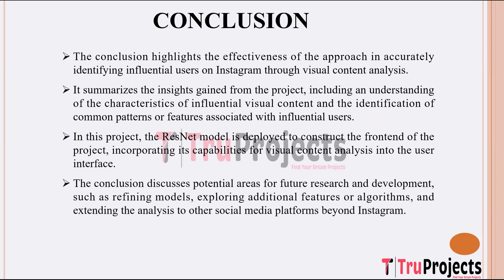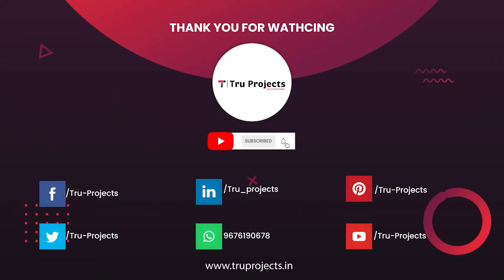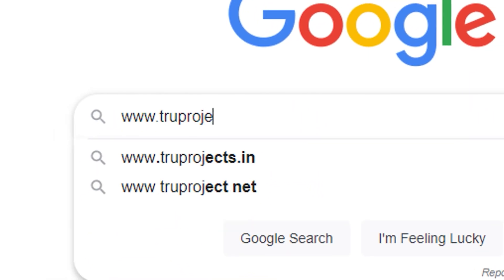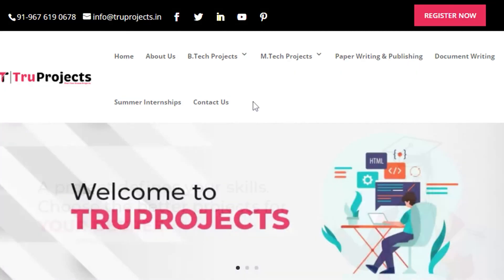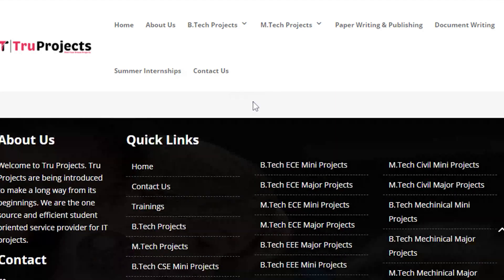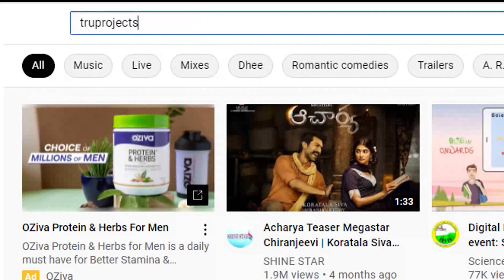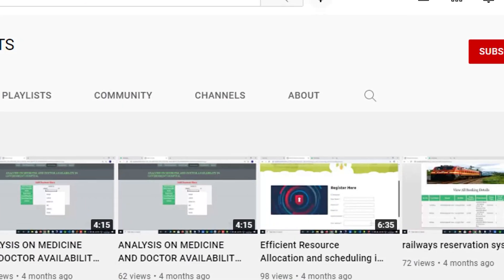The conclusion also discusses potential avenues for future research and development — including refining existing models to improve performance, exploring additional features or algorithms to enhance analysis capabilities, and extending the project's scope to include other social media platforms beyond Instagram. These suggestions pave the way for continued advancements in the field of social media influence analysis. Thank you for watching. For more projects, please visit www.trueprojects.in, and for updates on the latest project videos, visit the True Projects YouTube channel and subscribe.